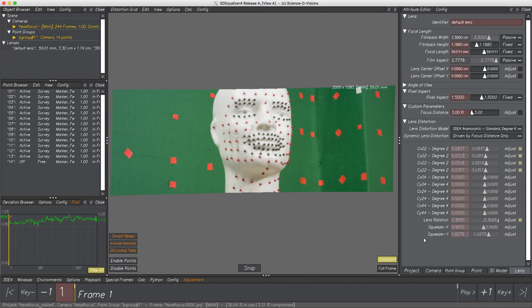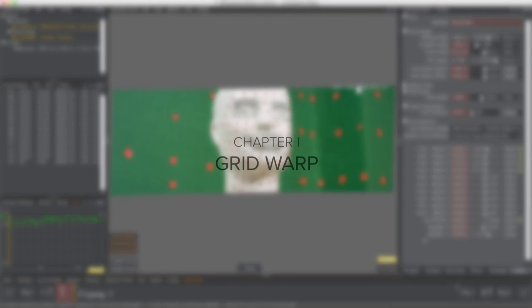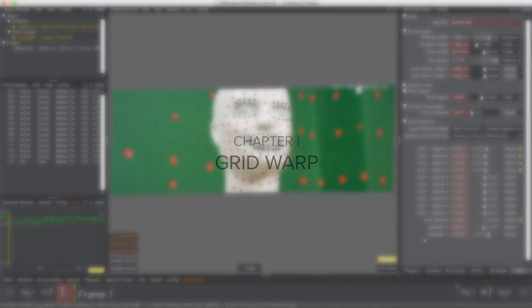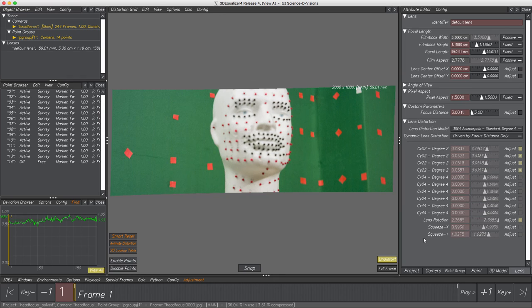Especially parameters Lens Rotation and both Squeeze have a huge impact on image deformations. Back to our topic — exporting data. The first method shown is exporting with Grid Warp. As the name indicates, it creates a grid covering the footage and warps this grid throughout the scene according to lens distortion parameters to undistort the footage. We will see this grid very clearly a step later within Nuke.